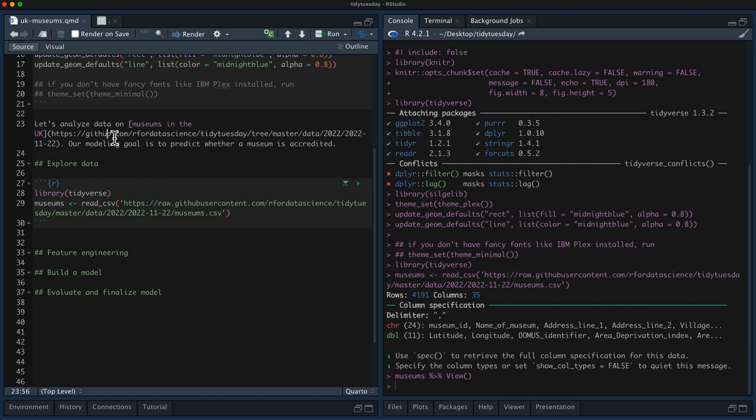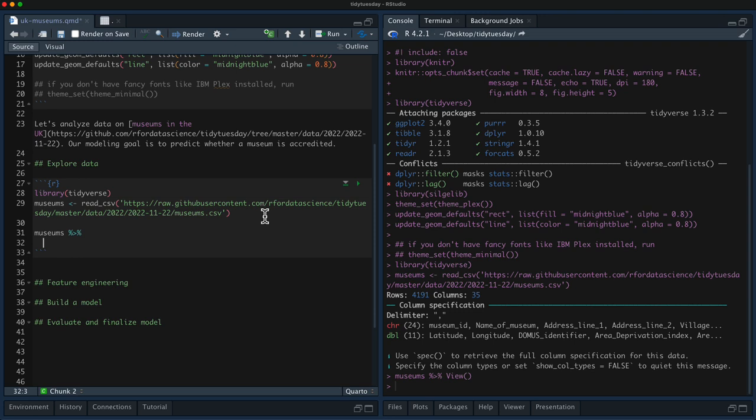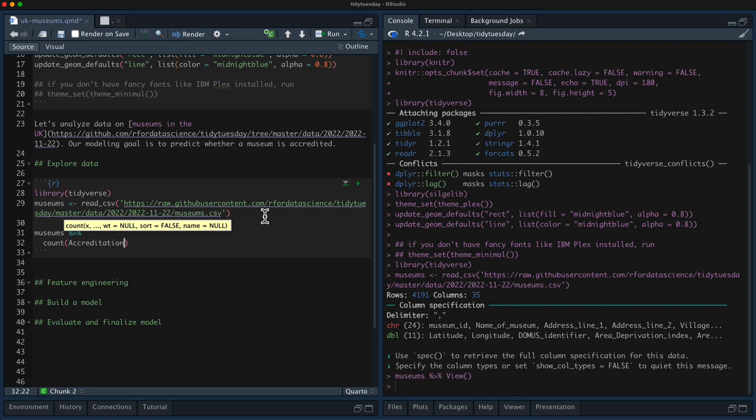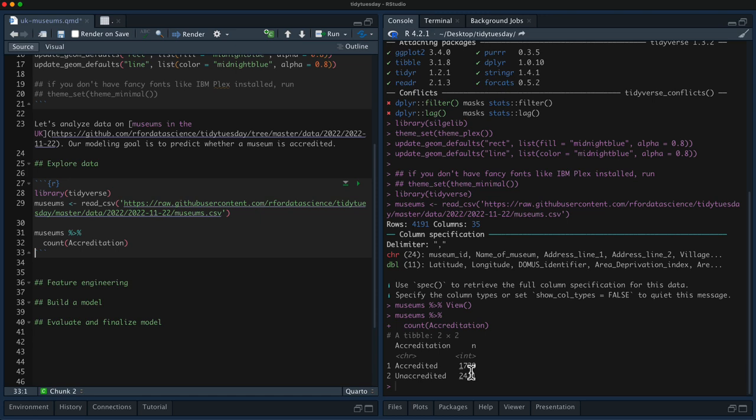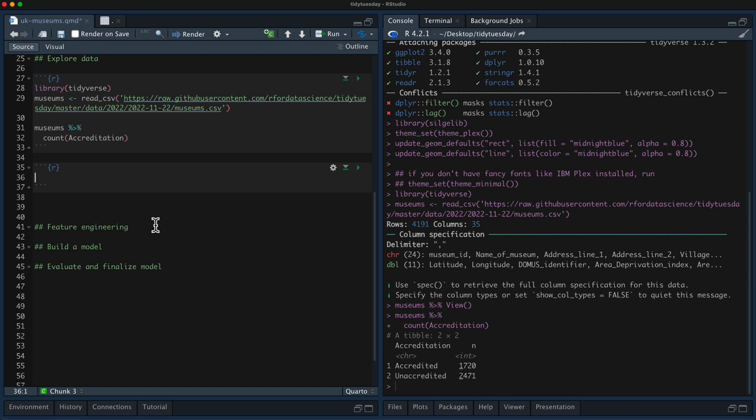Let's do a little bit of EDA. First, let's look at the outcome — accreditation. You can see here that it's not too imbalanced; the numbers are not that far off from each other. This isn't like a 90/10 imbalance, so that's convenient — we won't have to handle class imbalance, which is nice.